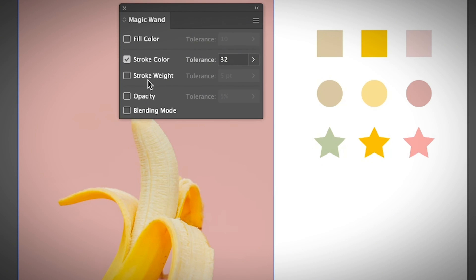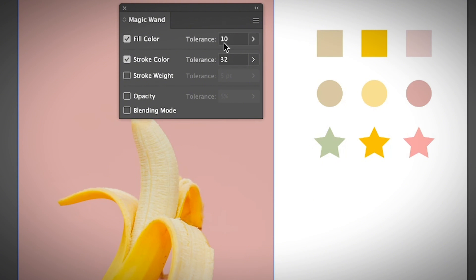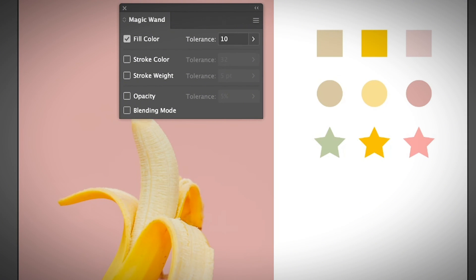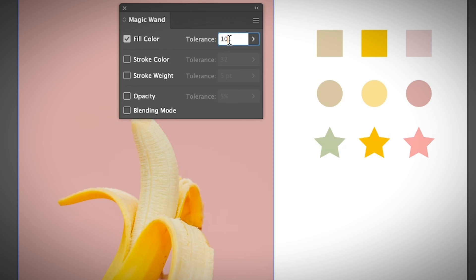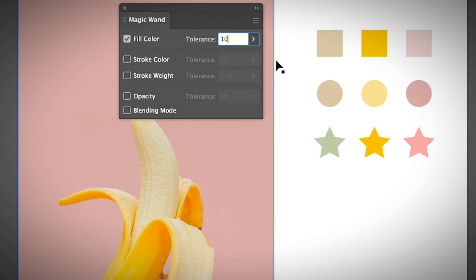If I choose the opacity tolerance at five percent, it's not going to select the object since this object's opacity is 50%. Besides changing the fill color and opacity, you can also play with the stroke color, stroke weight, and adjust the tolerance based on the object that you want to select.